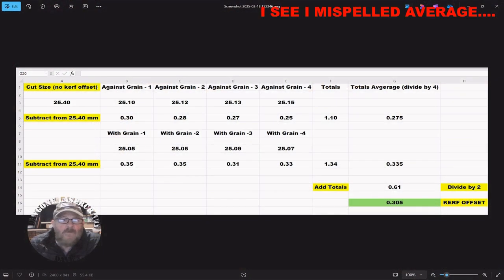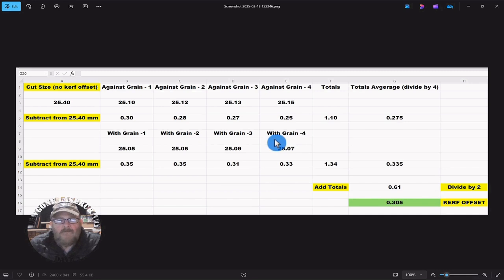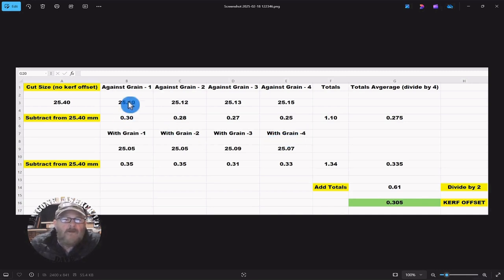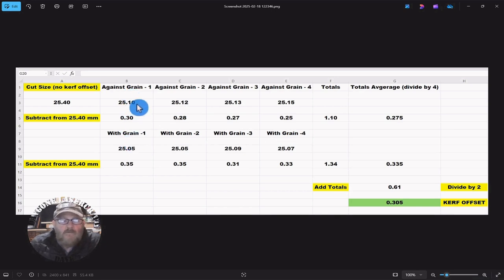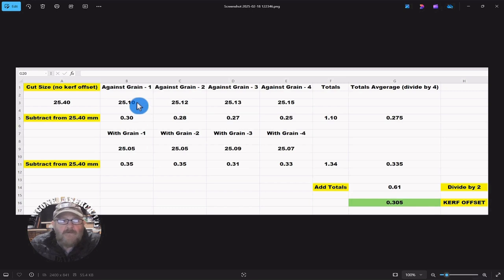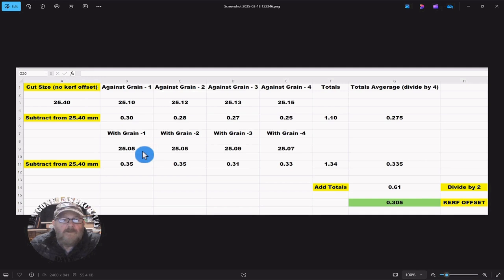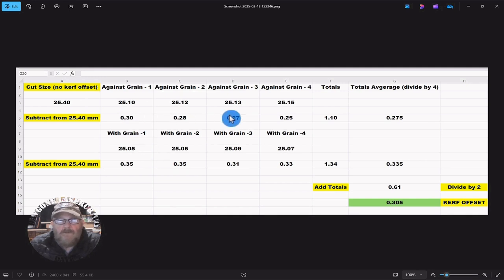Okay, so we finished our cuts, and we made our measurements exactly on the crosshairs that we put in place. We went against the grain and with the grain. So, for against the grain, for our first measurement, 25.1, we took that and we subtracted it from the 25.4 that we started with. We done the same thing with the with the grain measurements, and we done them four times.